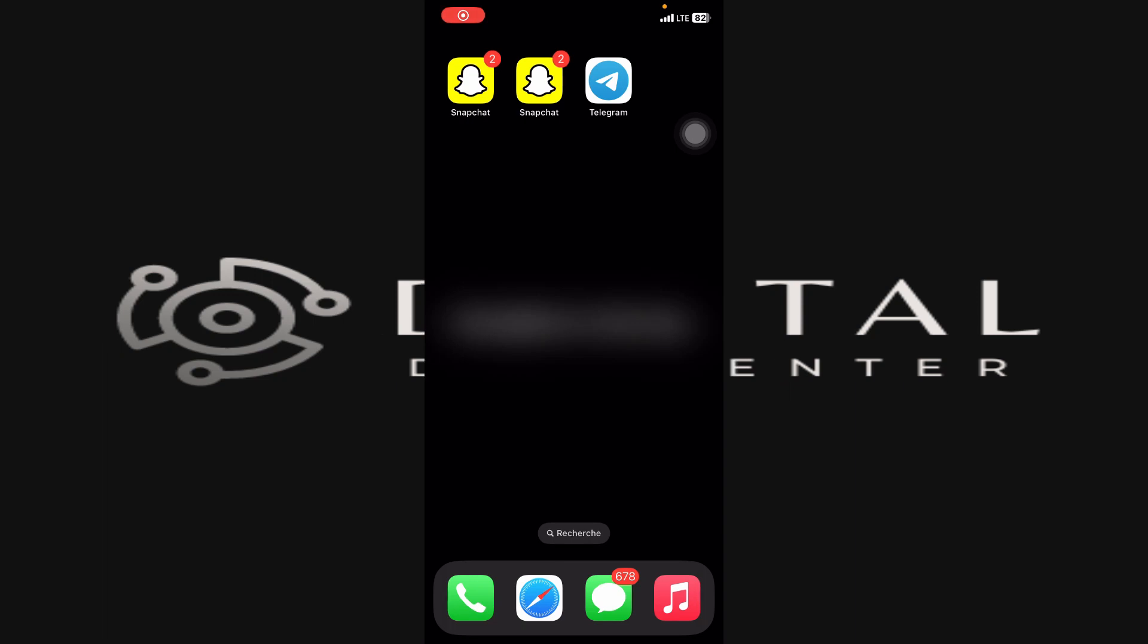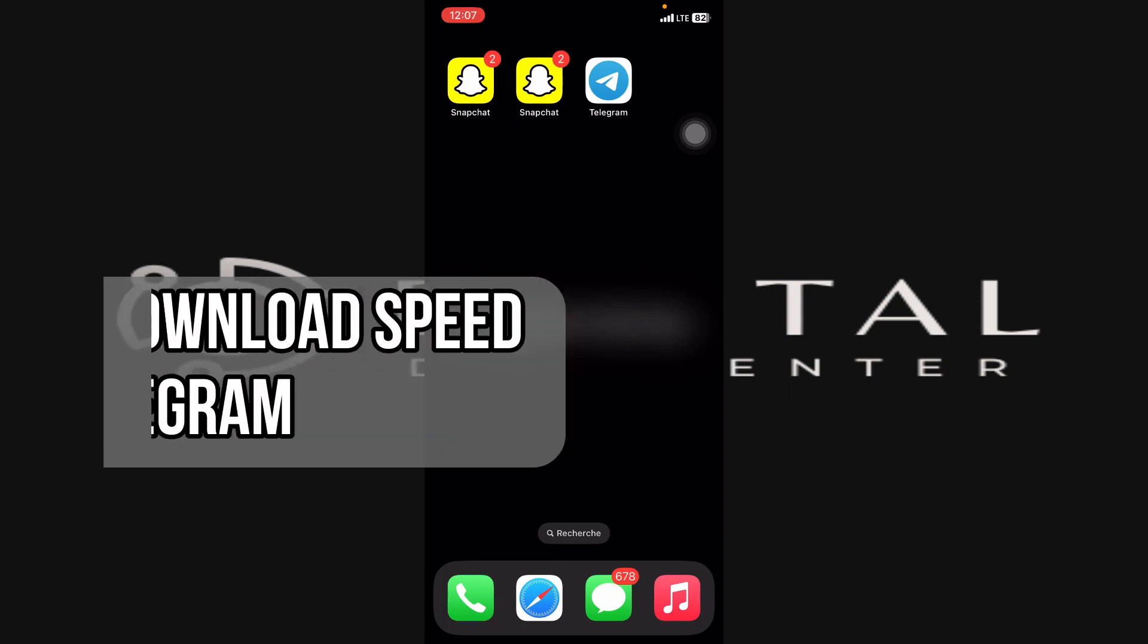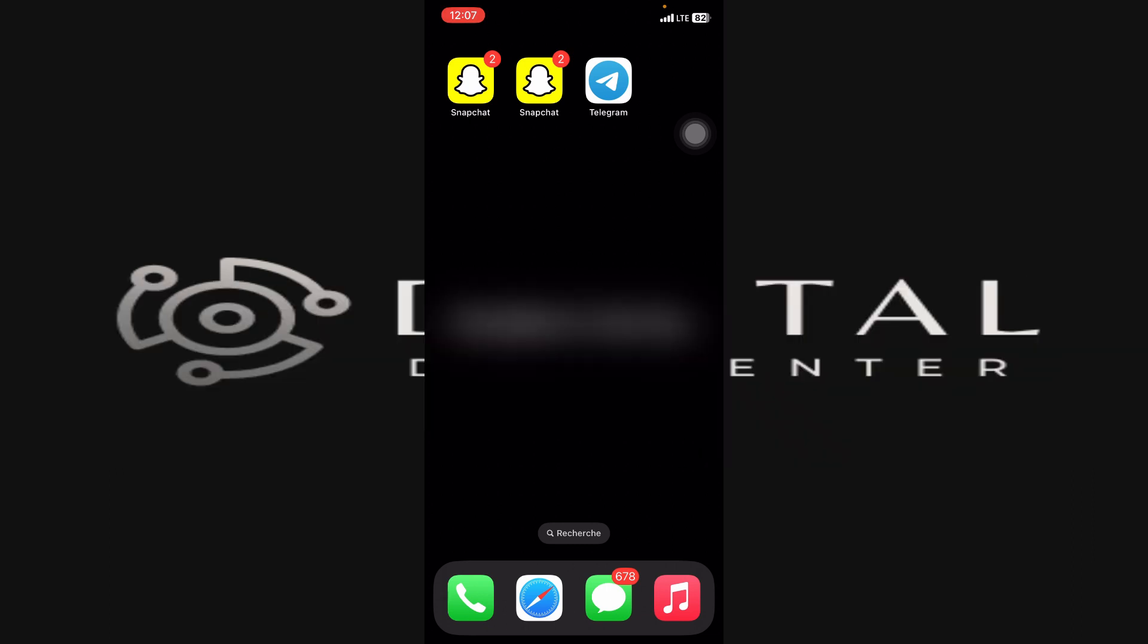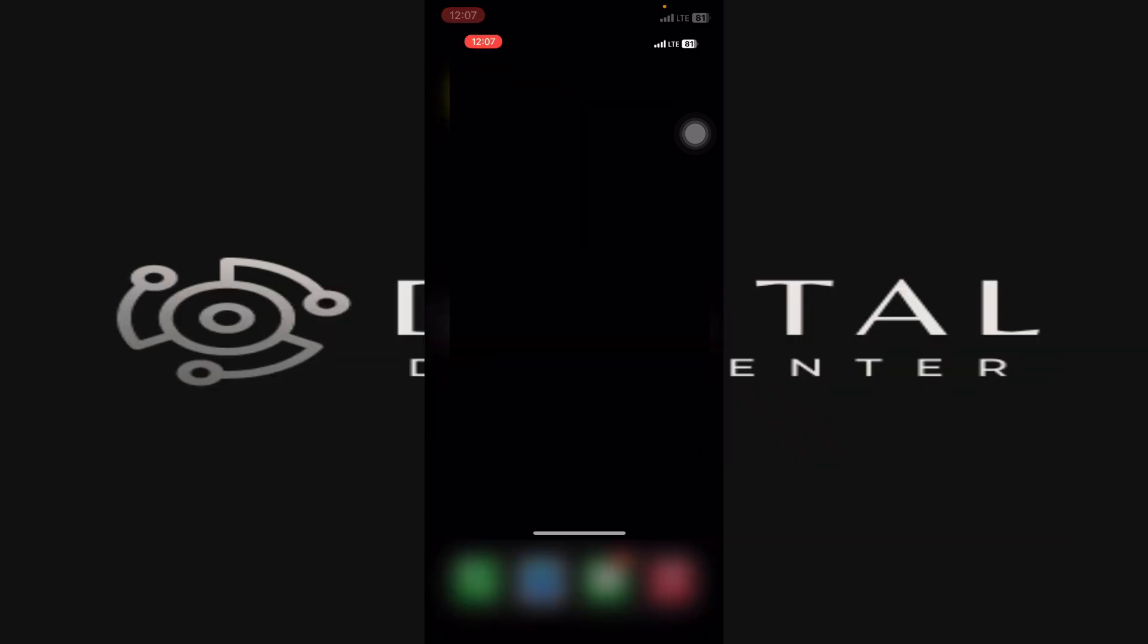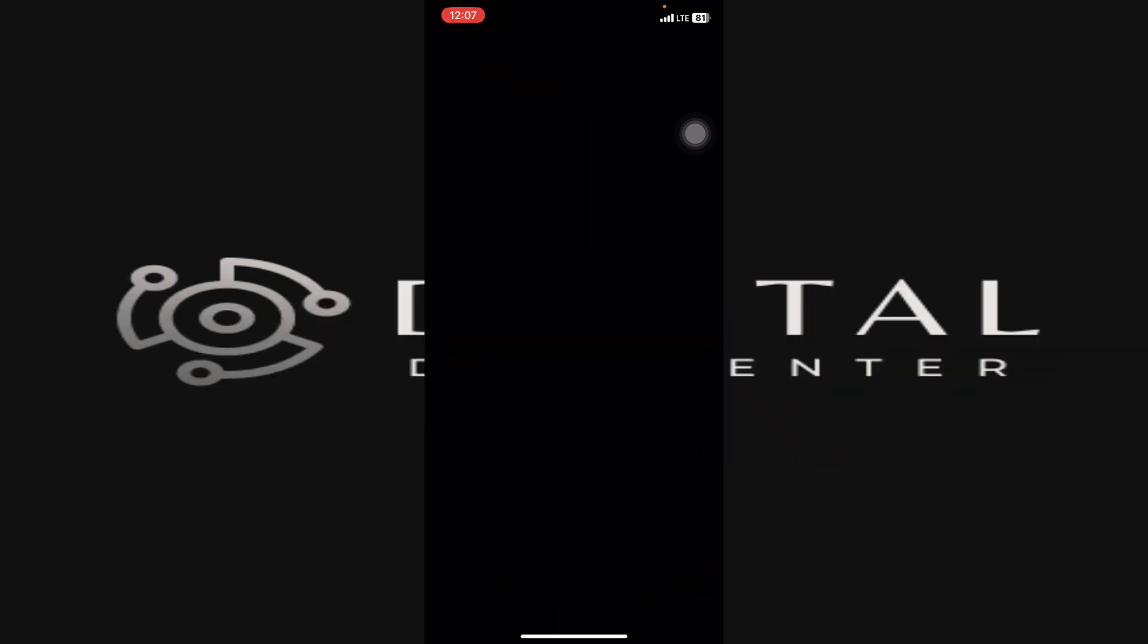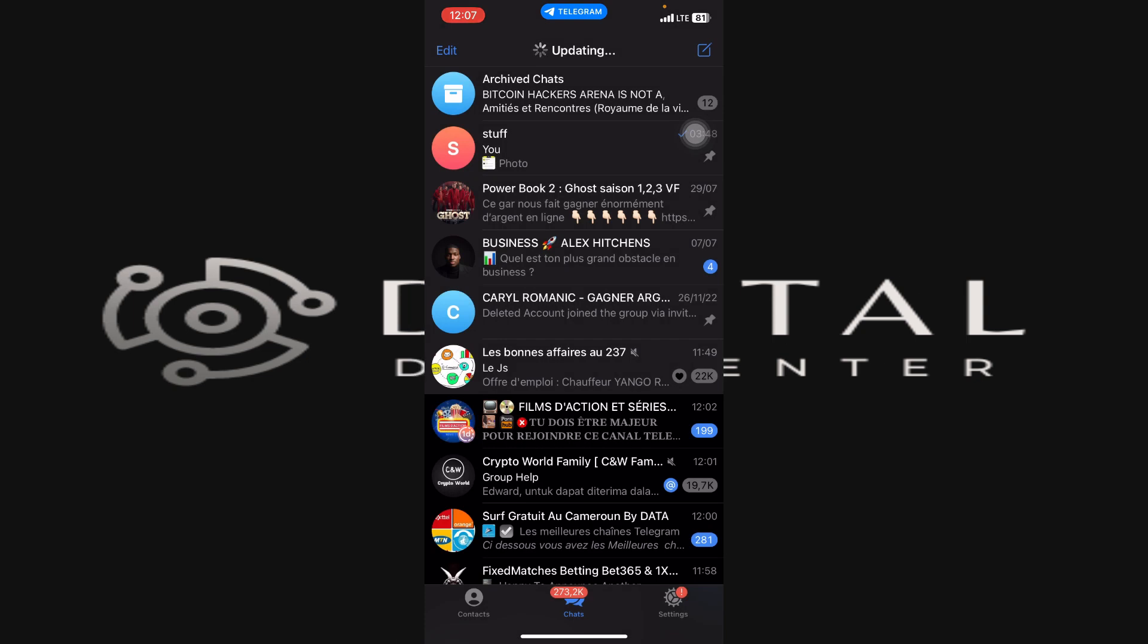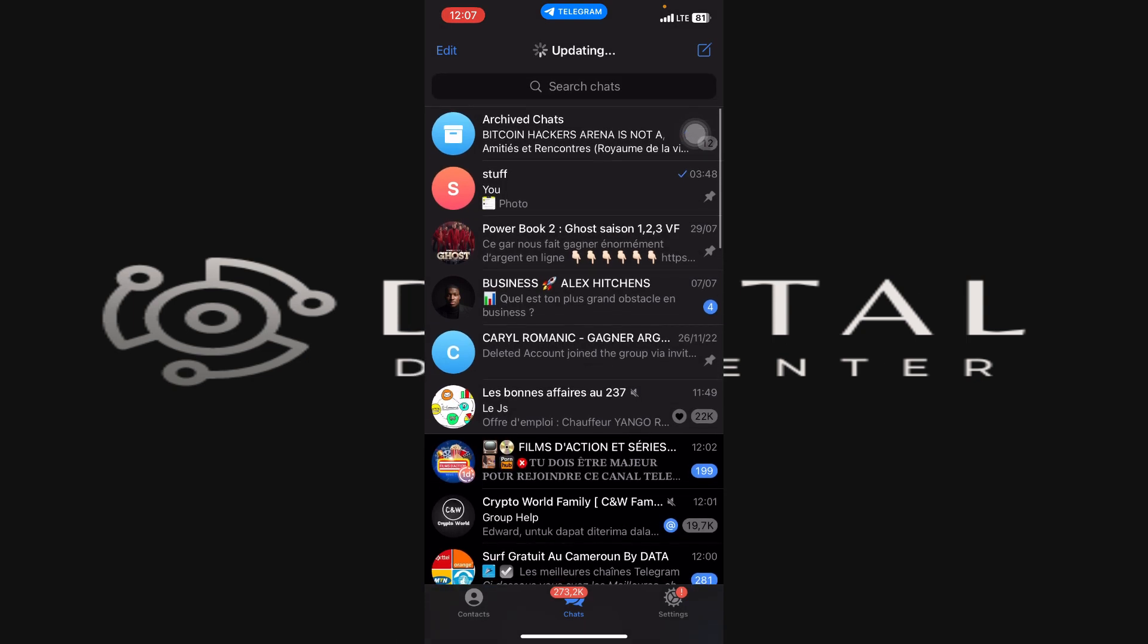Hey guys, in this new video I'm going to show you how to fix slow download speed on Telegram. So what you want to do first here is just open the Telegram application and you're just going to continue.